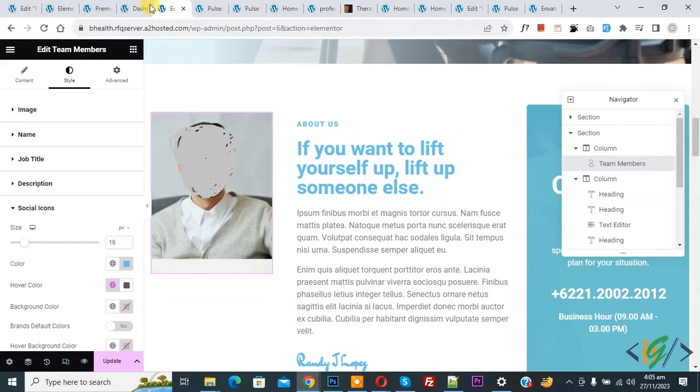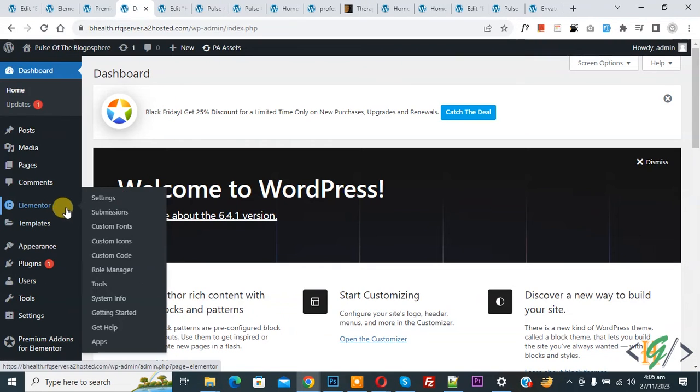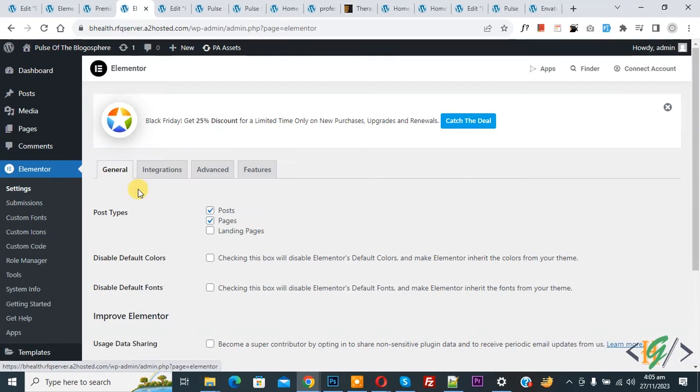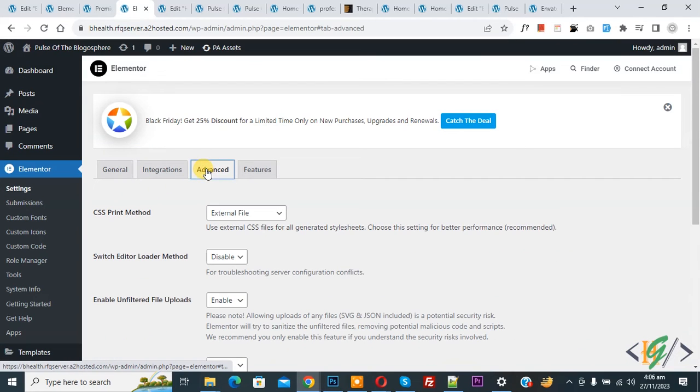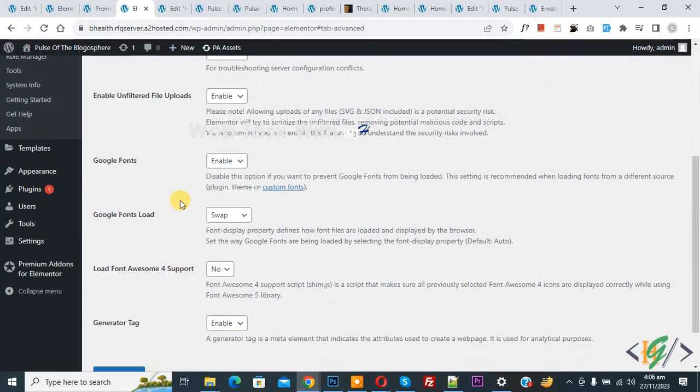Now go to dashboard. On the left side you see Elementor, and then you see Settings, so click on it. Then you see Advanced, so again click on it. In Advanced, scroll down. You see Load Font Awesome Support - enable it.